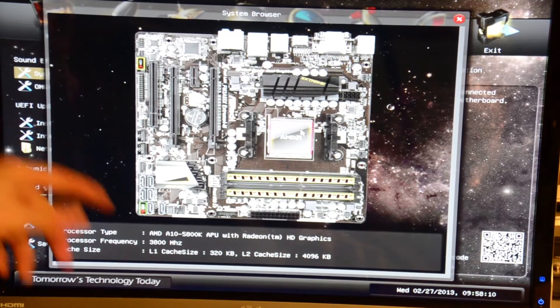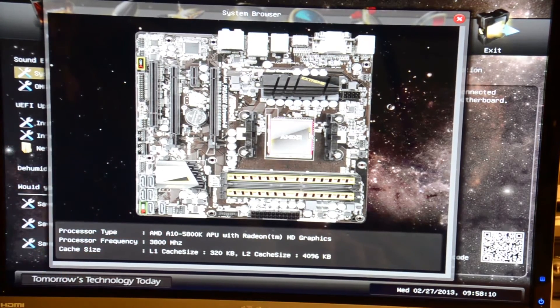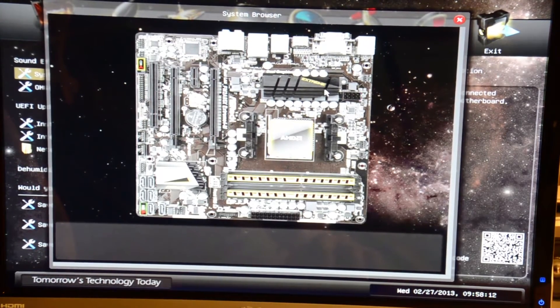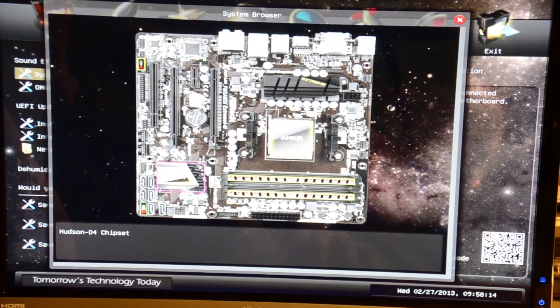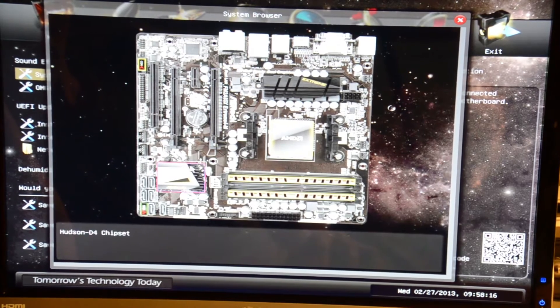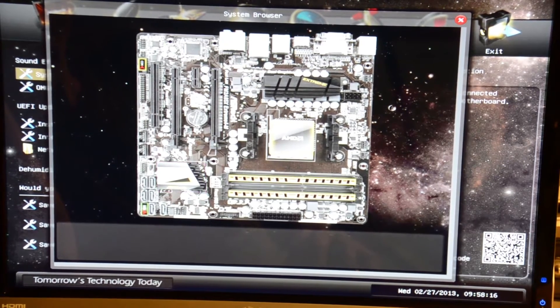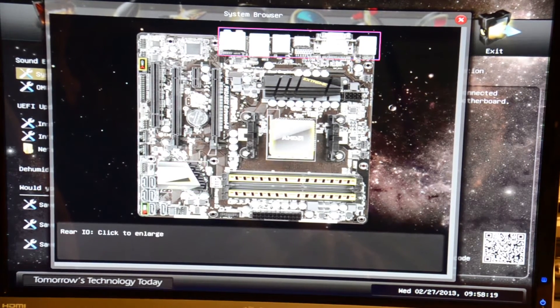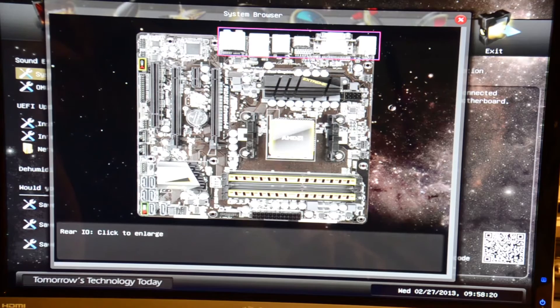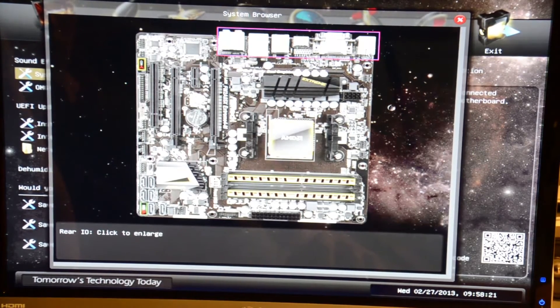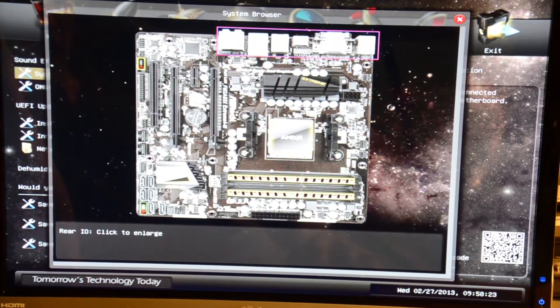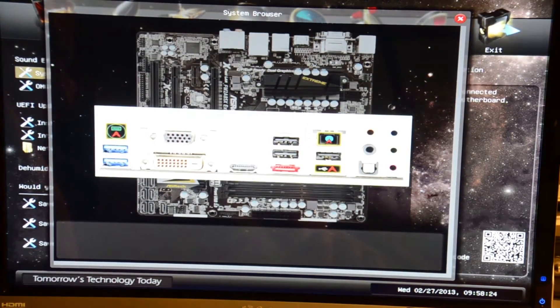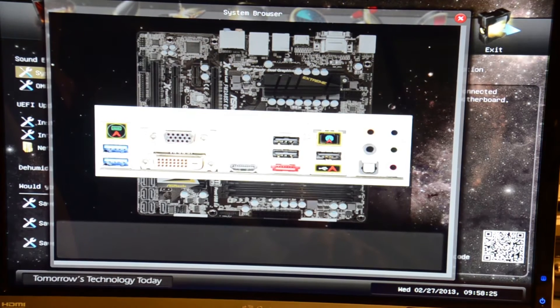CPU here tells you about your processor, 8 pin connector, your north bridge chipset, not really a south bridge anymore, and your inputs and outputs on the back which you can also click. That enlarges it for you so you can see everything on the back panel there.